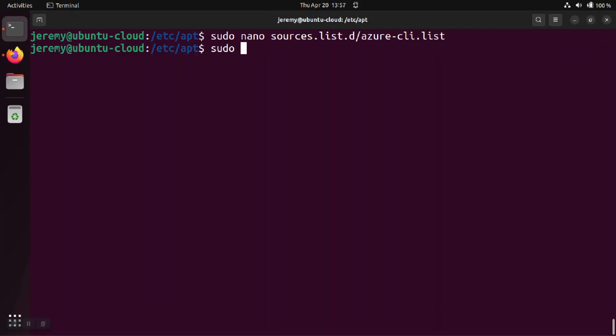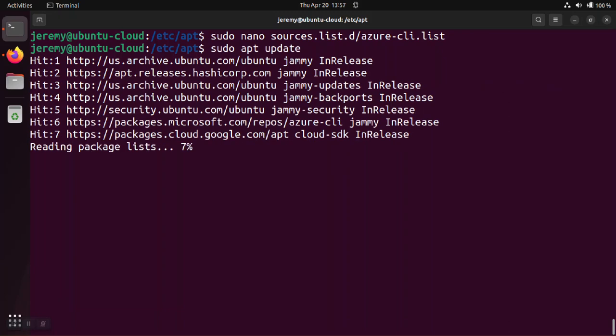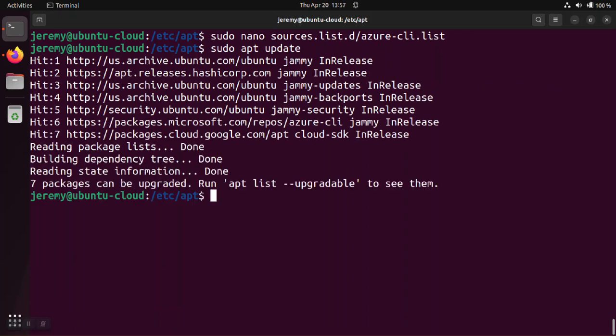We're going to sudo apt update and that gets rid of the error that we were experiencing earlier.